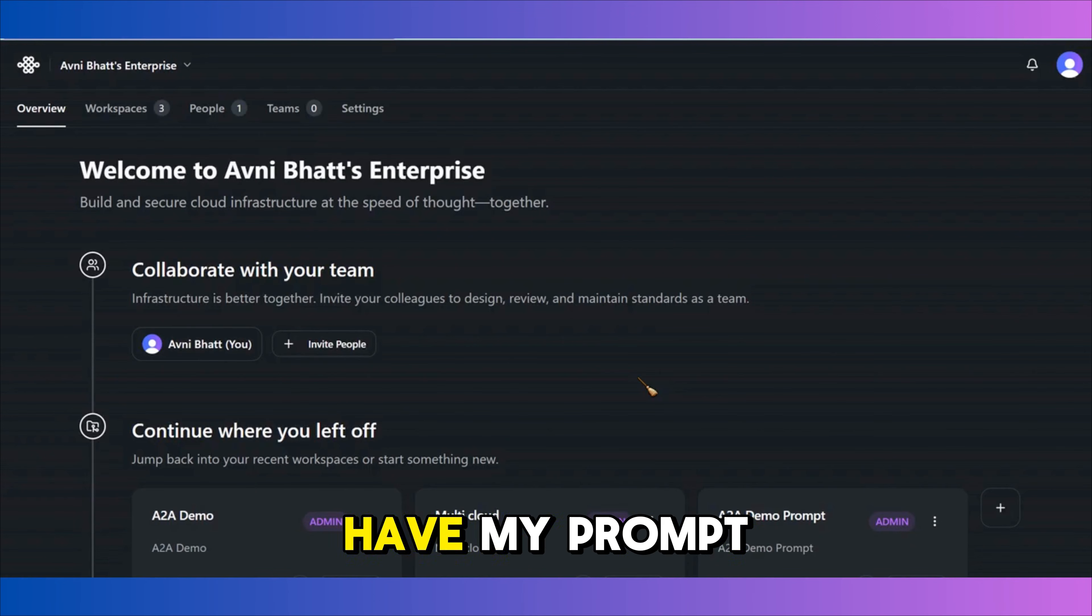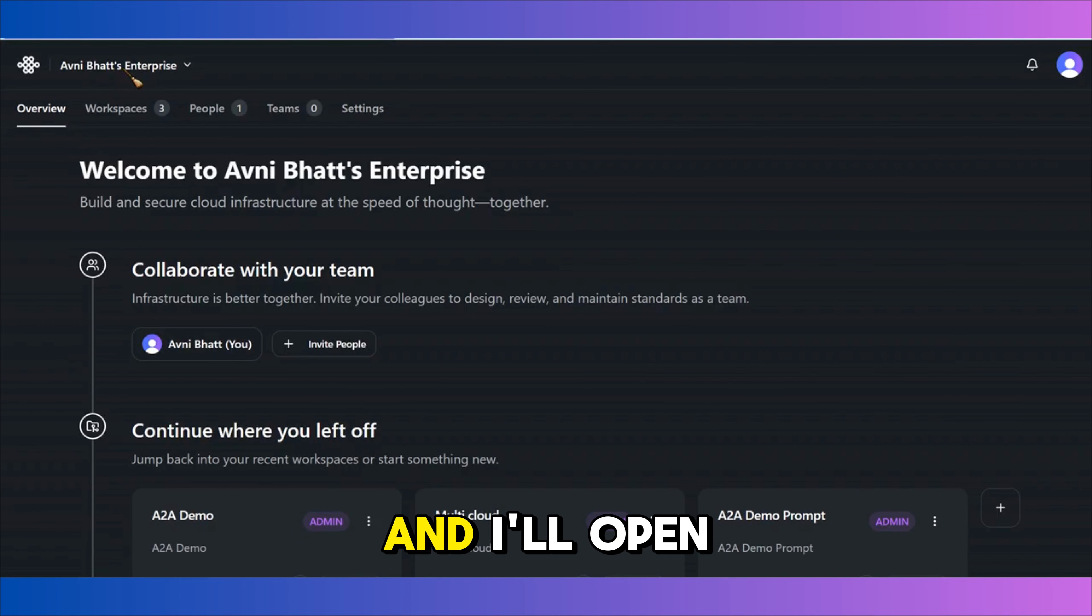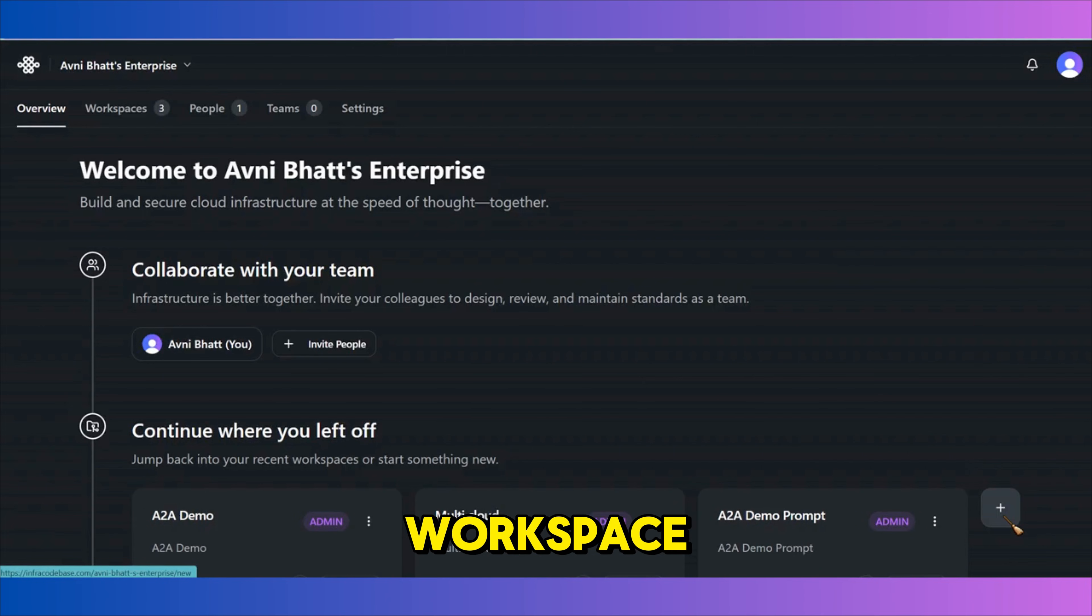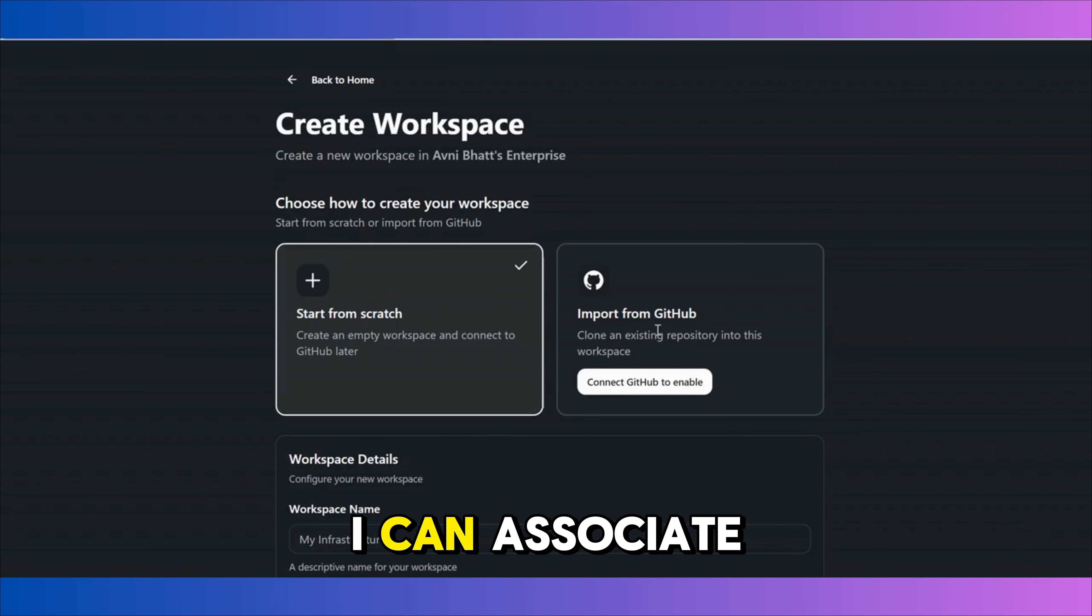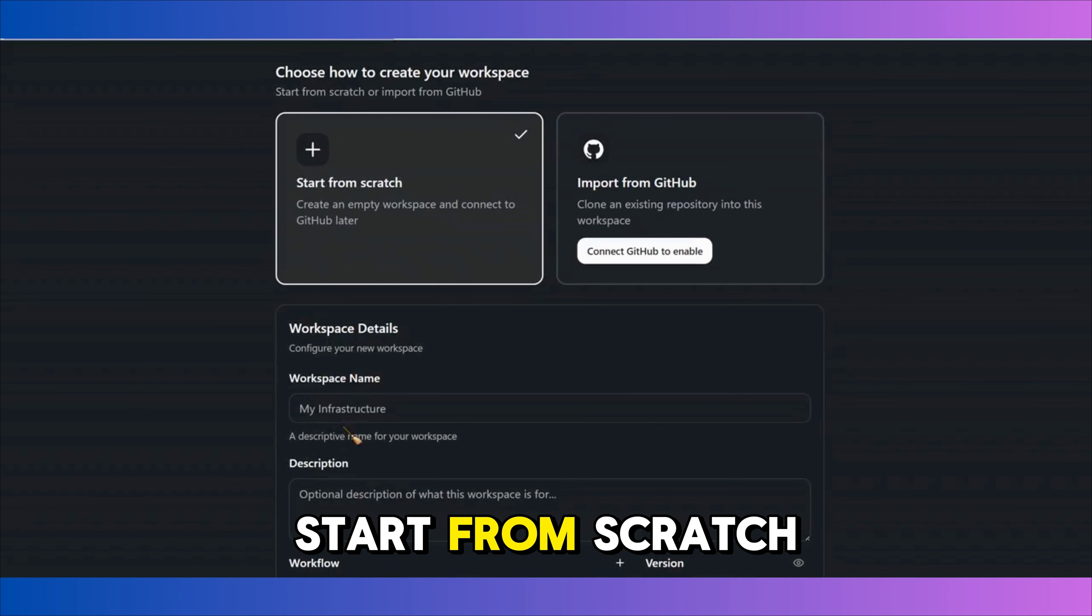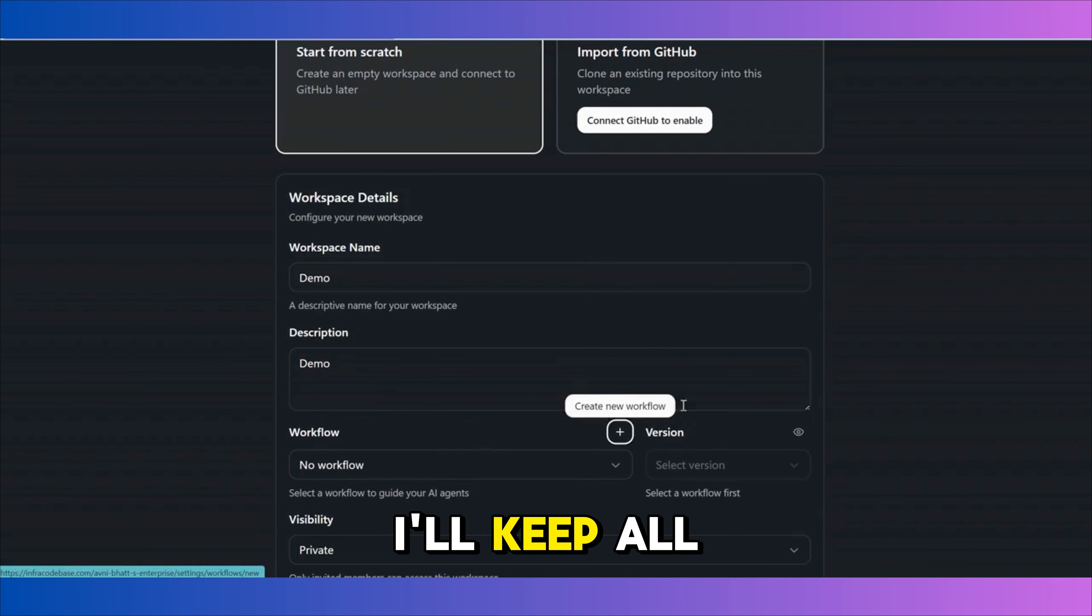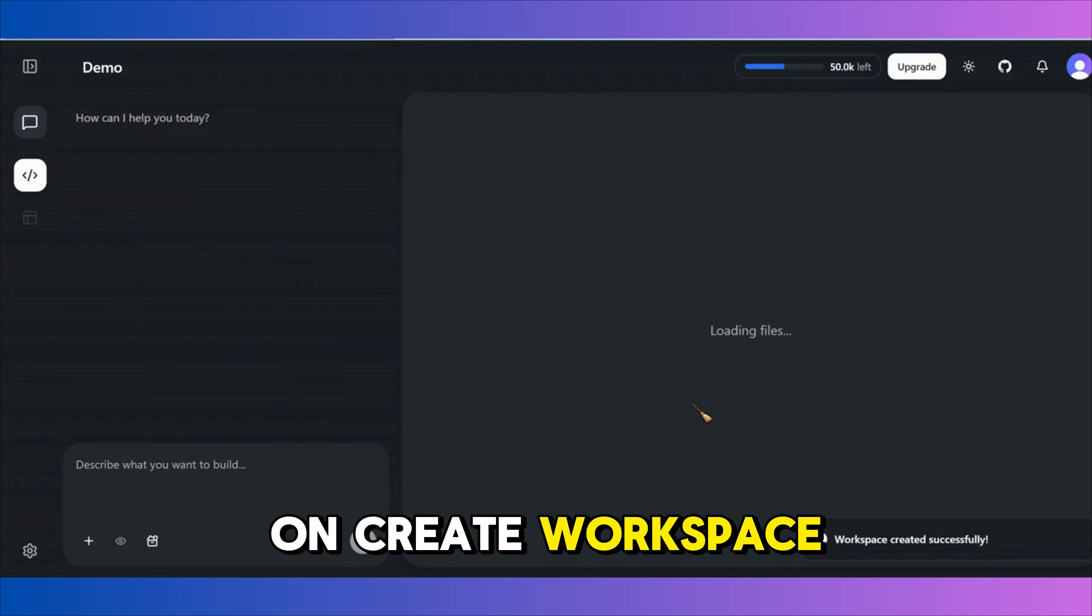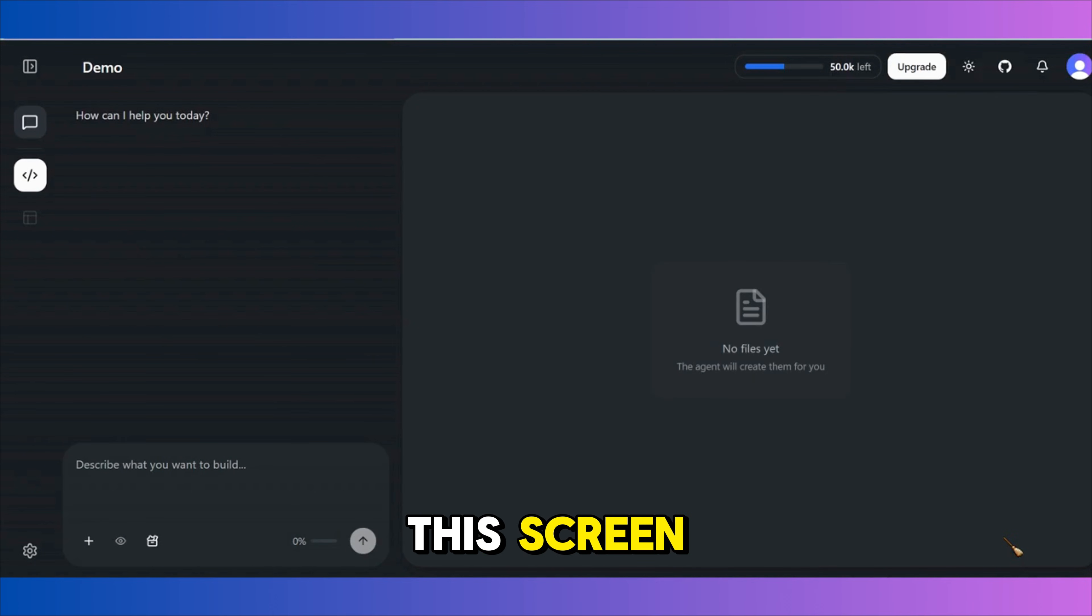Now I have my prompt ready. What I'll do is I log into Infra Codebase and I'll open the enterprise that I want to work on. I'll start by creating a new workspace. Either I can start from scratch or I can associate my existing GitHub repo. For now, I'll start from scratch. I'll enter workspace details and description. I'll keep all other settings unchanged for now and I'll click on create workspace and it will present me with this screen.